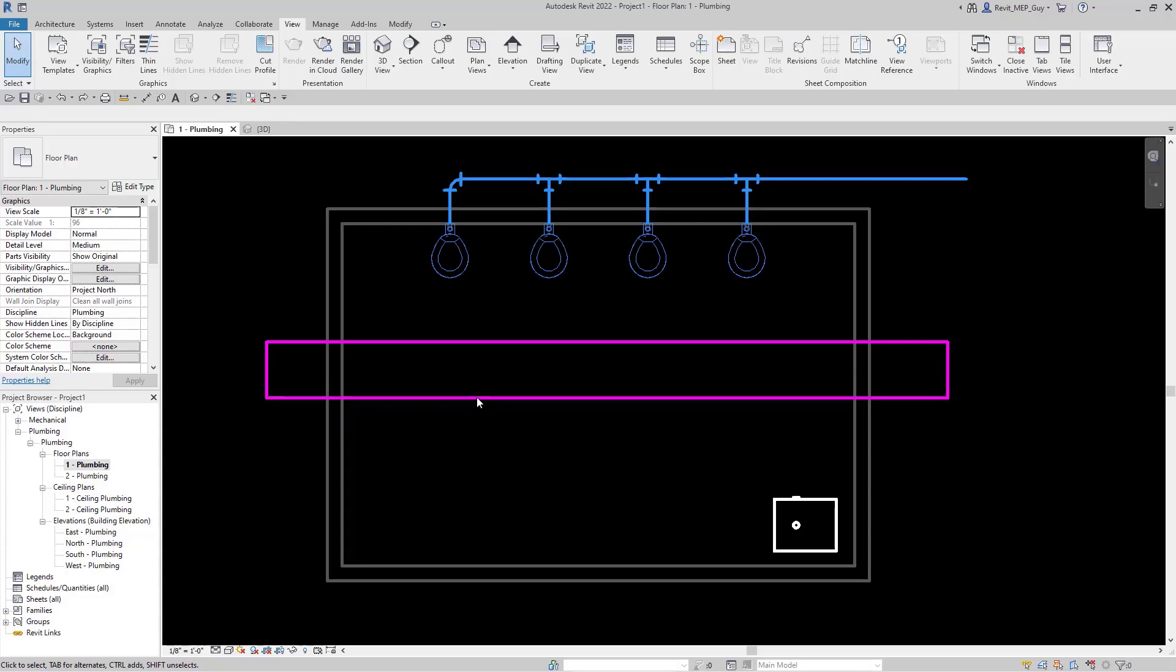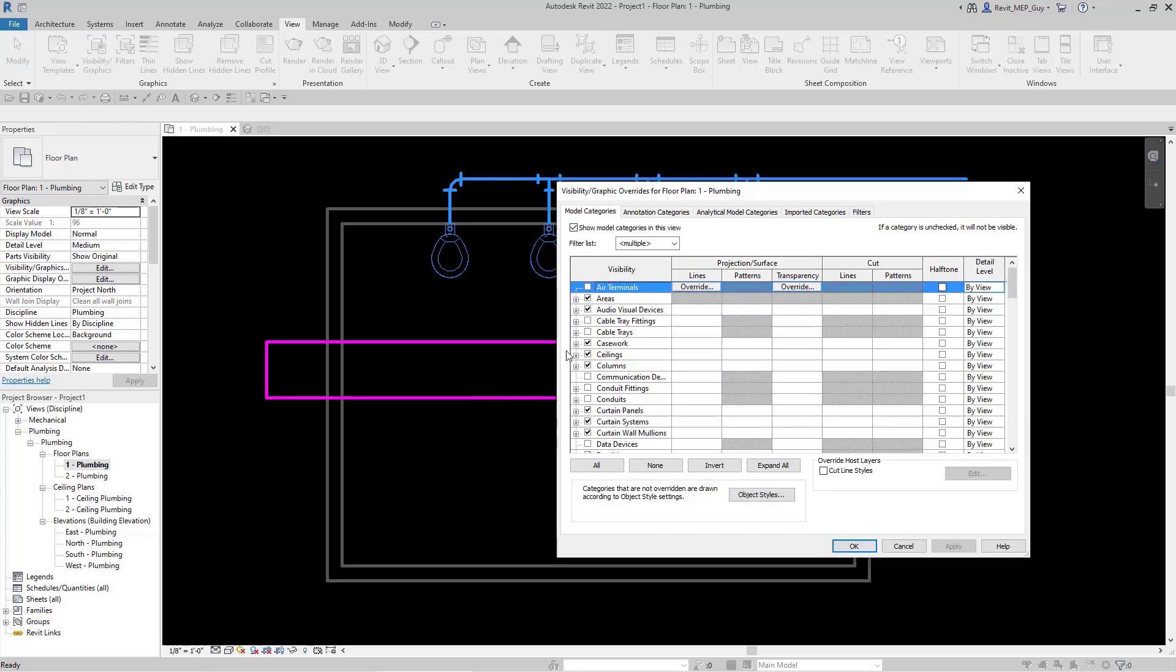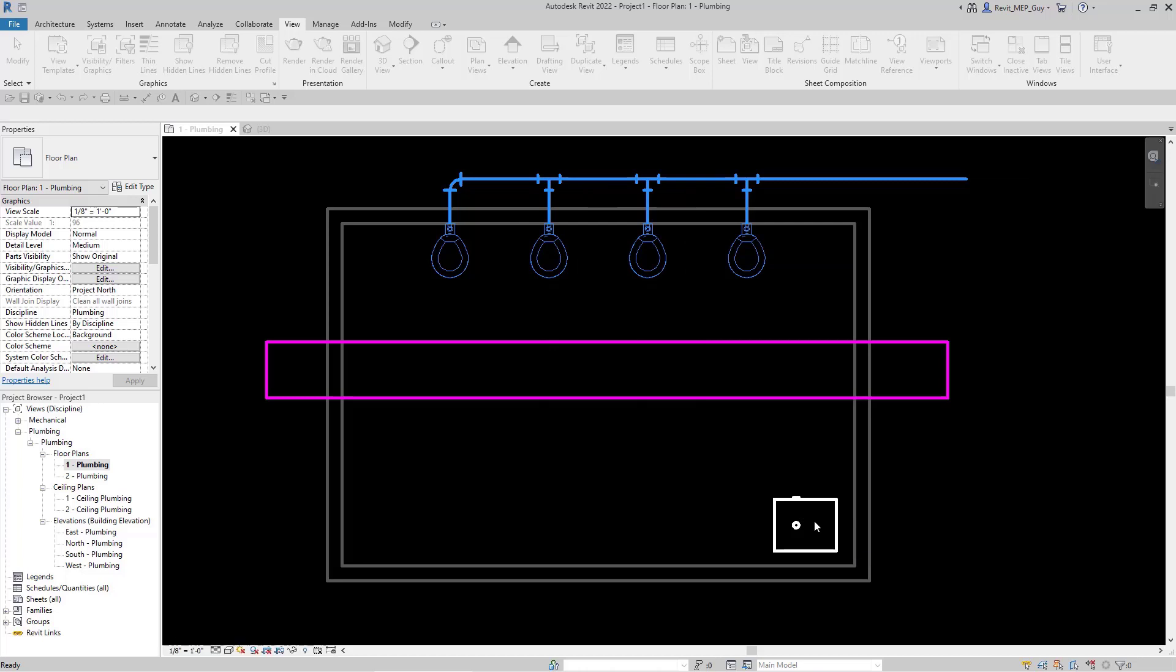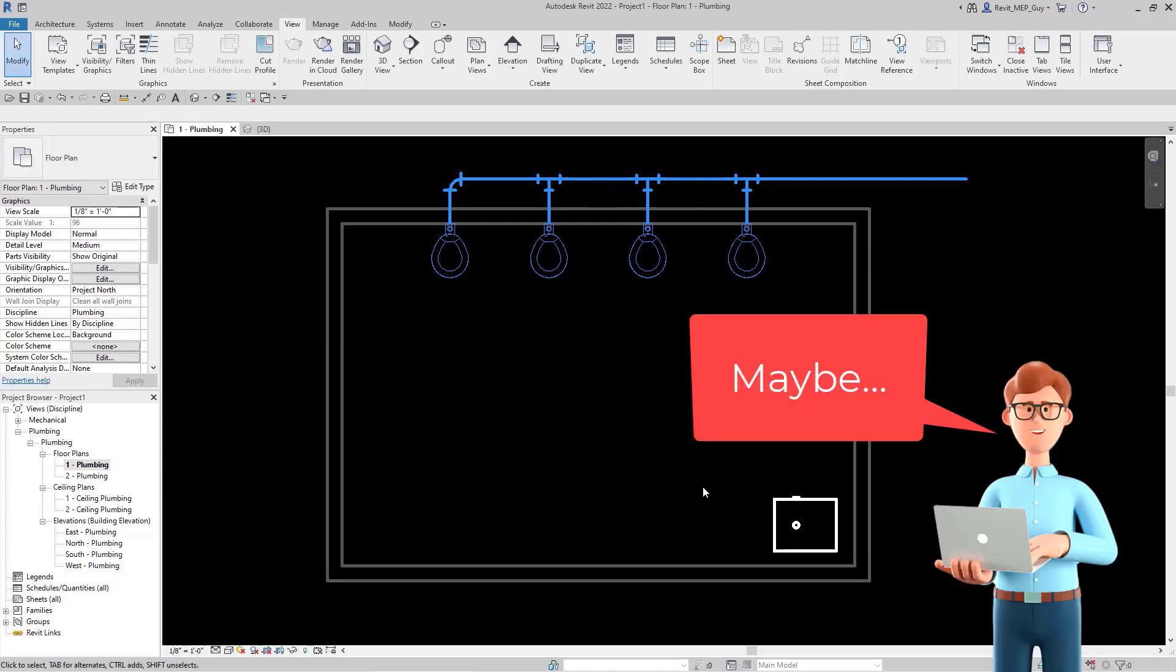Do you ever find yourself wanting to hide something like this duct work and going up to Visibility Graphics, down to Ducts, and unchecking Ducts to hide it in your view?